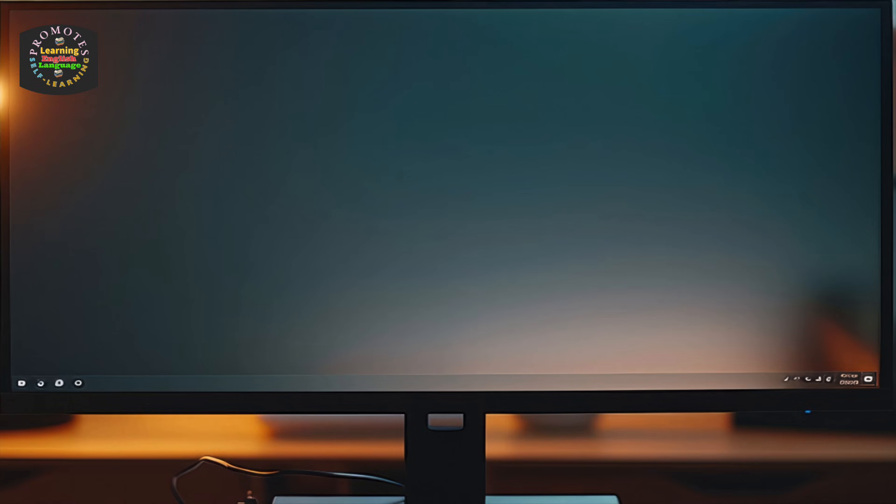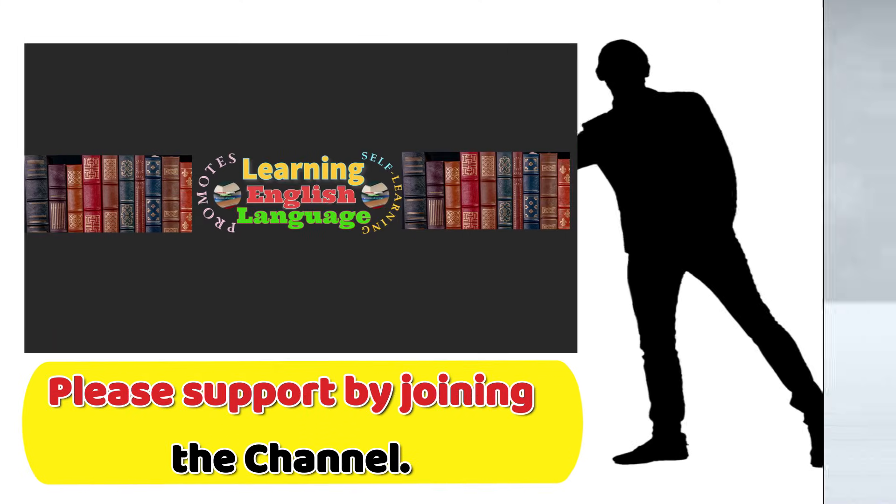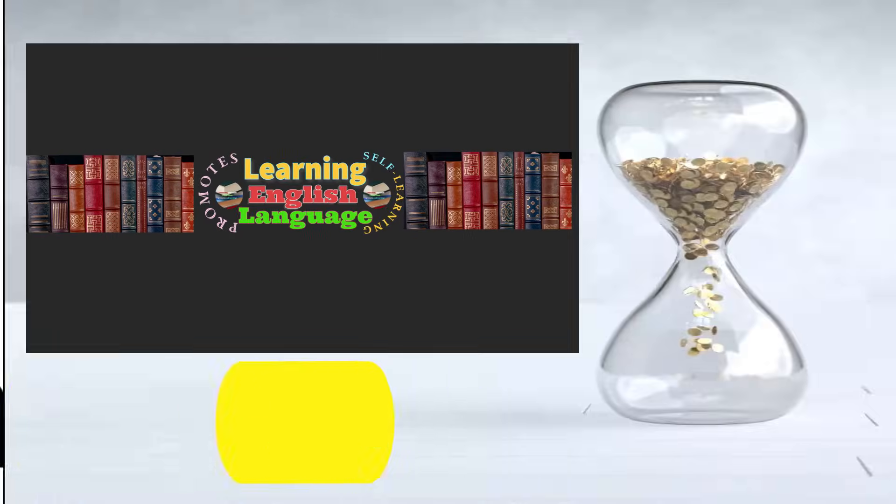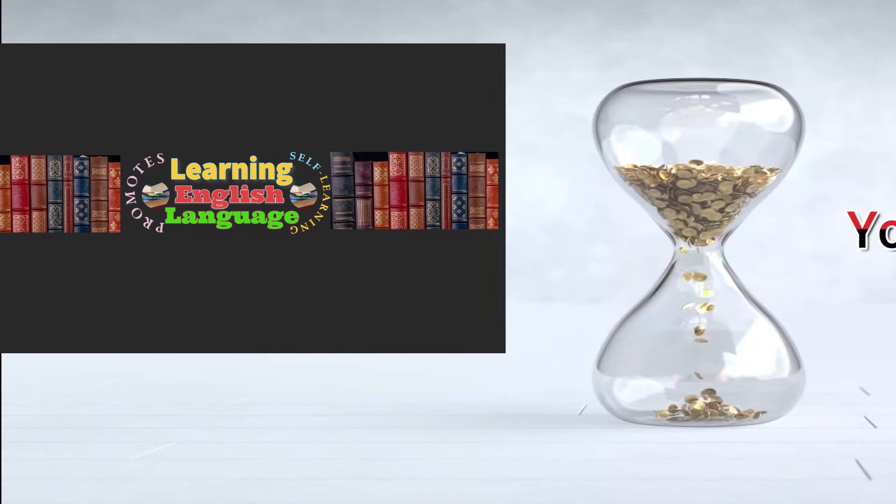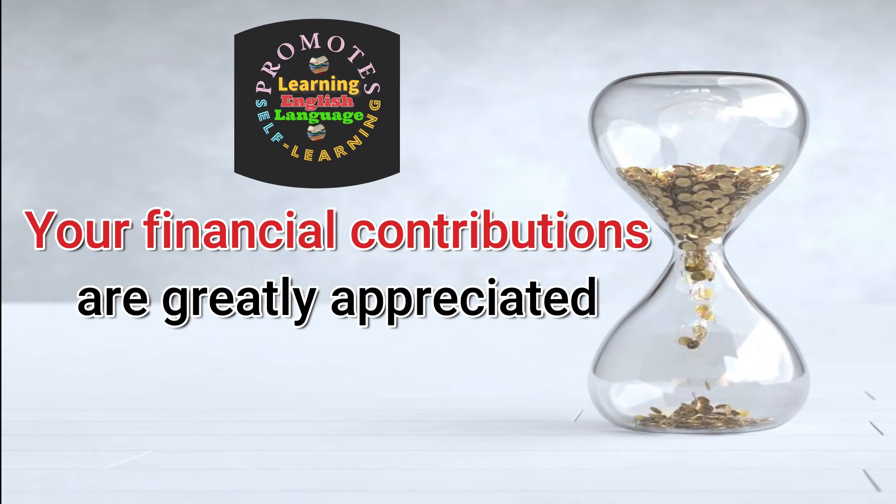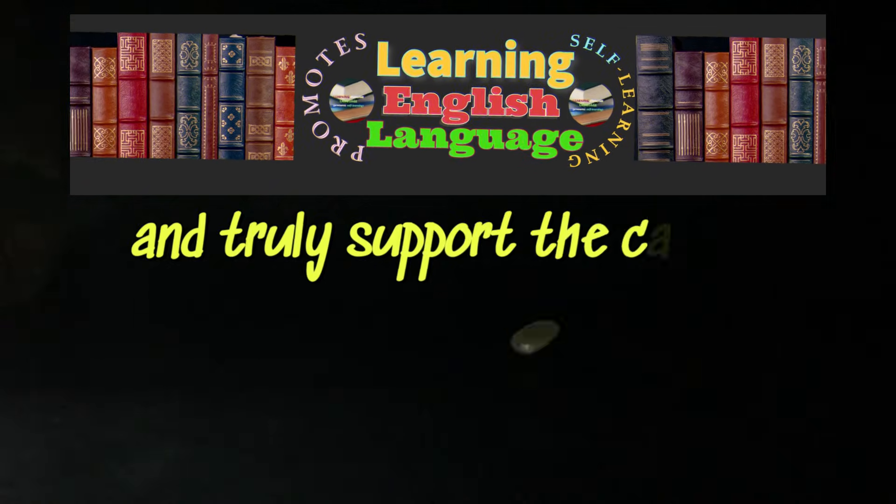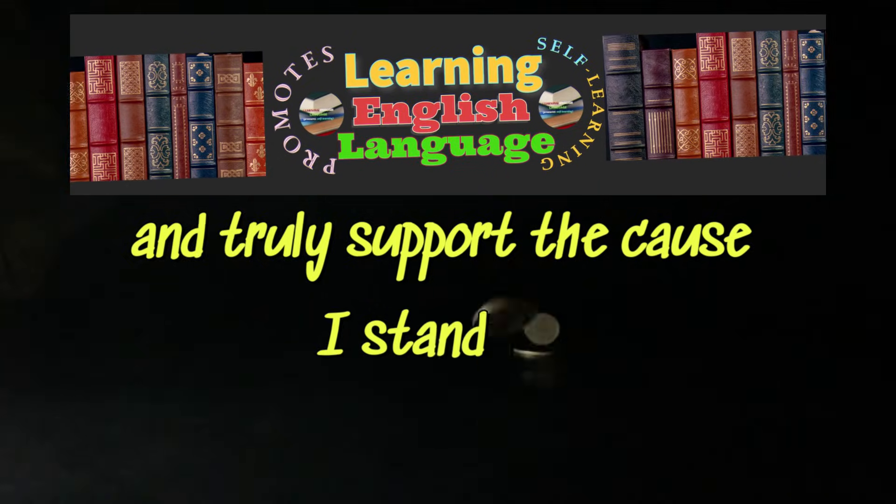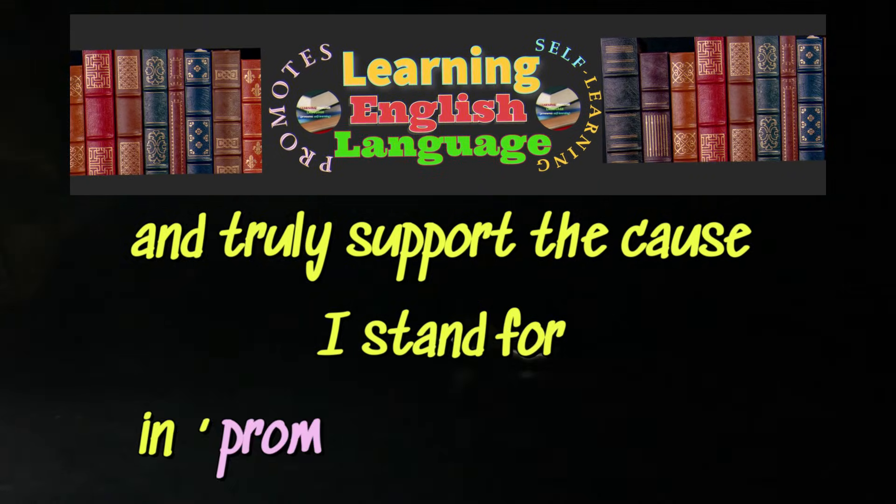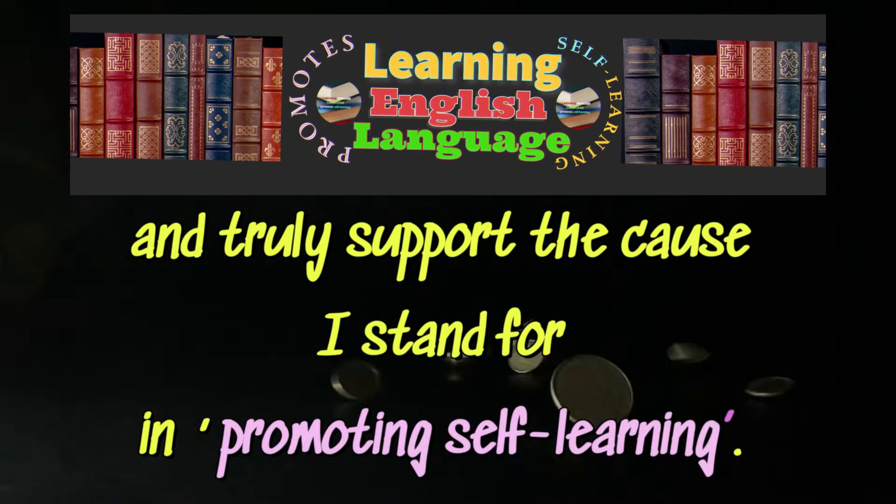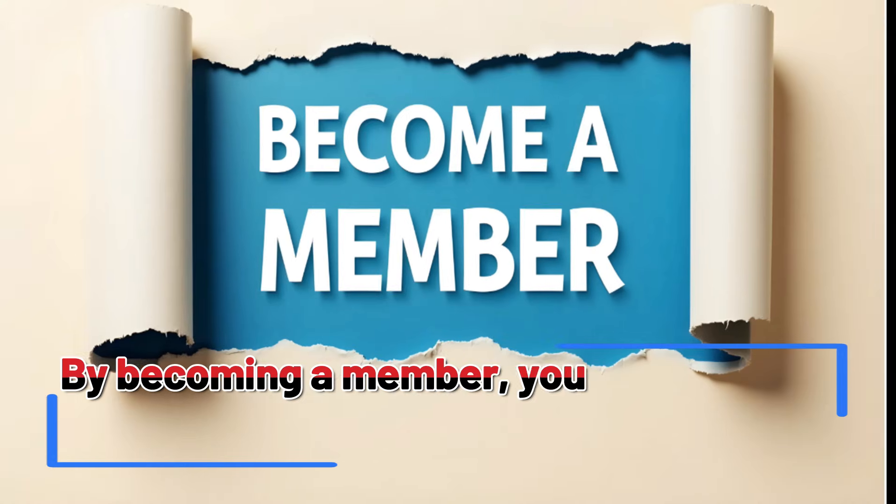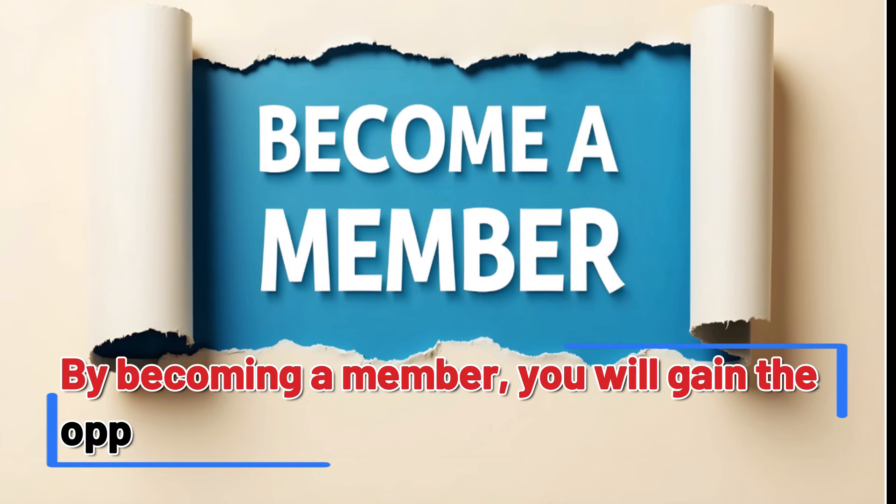Please support by joining the channel. Your financial contributions are greatly appreciated and truly support the cause I stand for in promoting self-learning. By becoming a member, you will gain the opportunity to delve deeply into subjects.